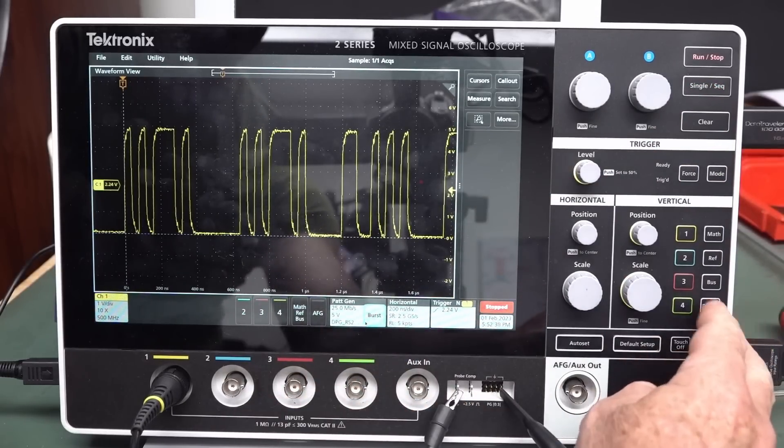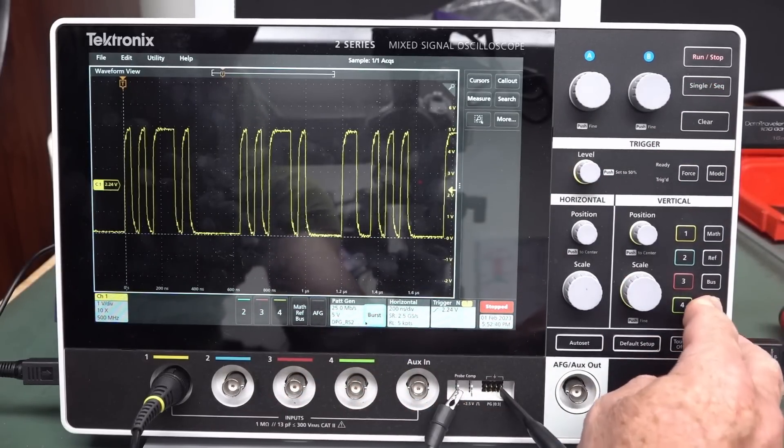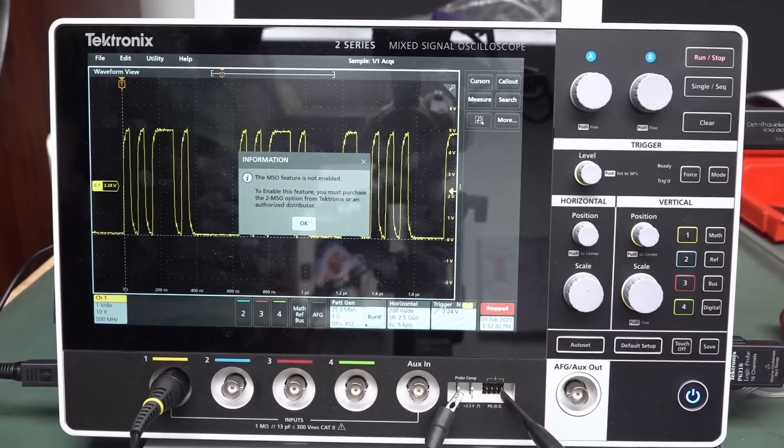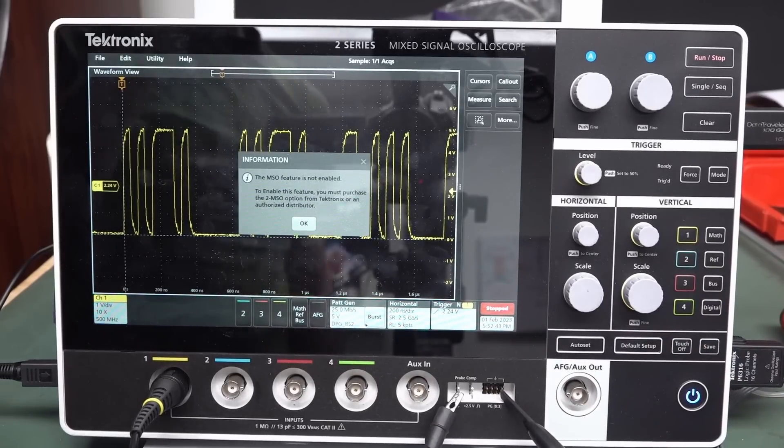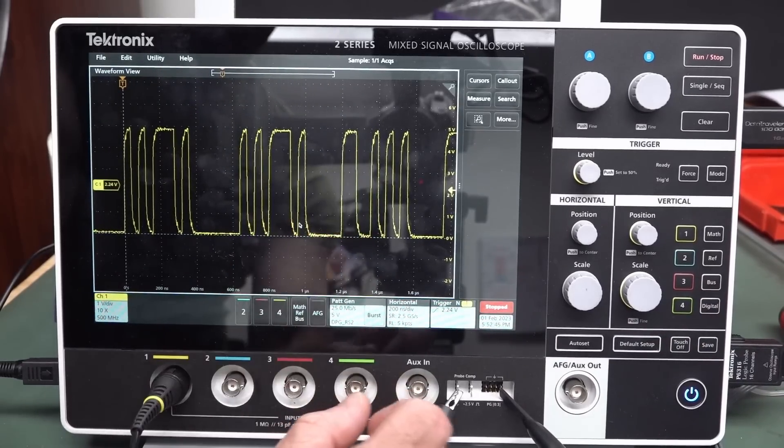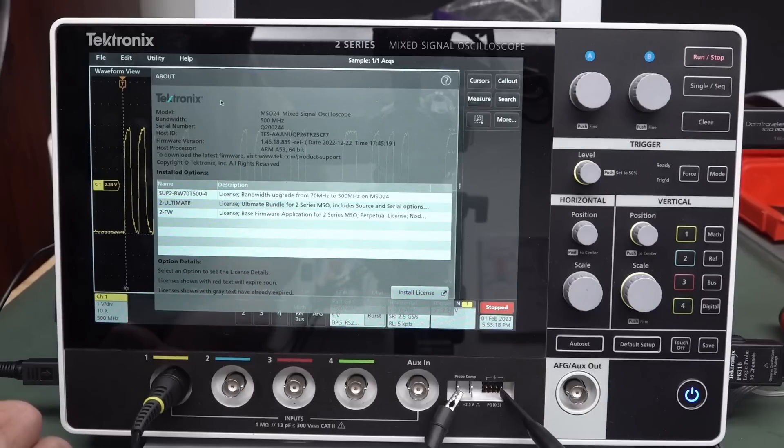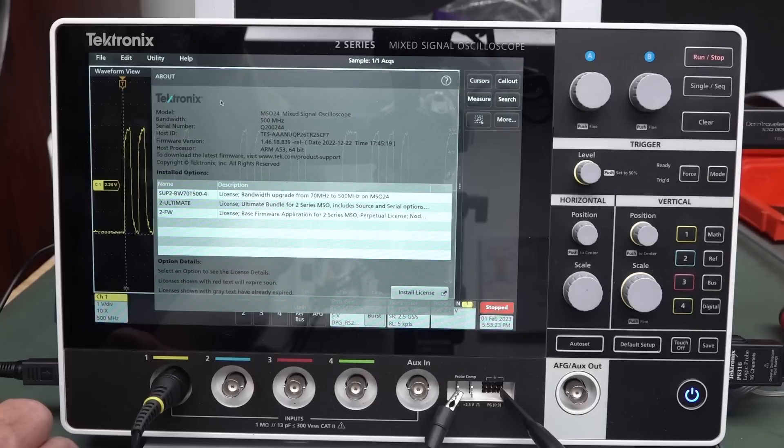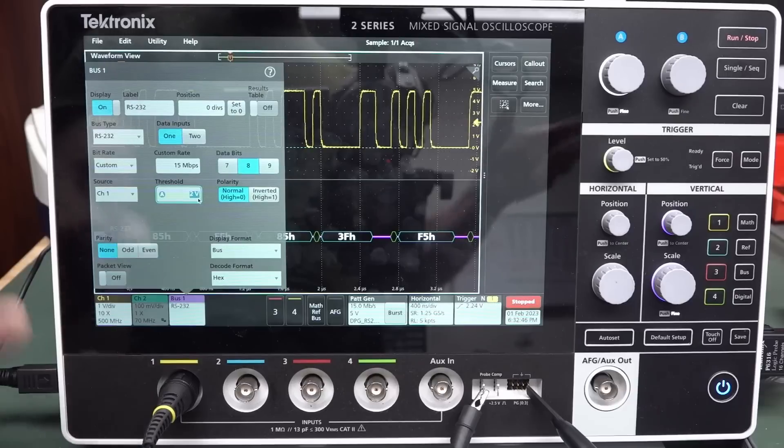And we should be able to decode that. But, unfortunately, I don't have the digital license. They said I did on the scope. But it looks like I don't. Yeah, there you go. Base firmware, perpetual license, ultimate bundle. Includes source and serial options.